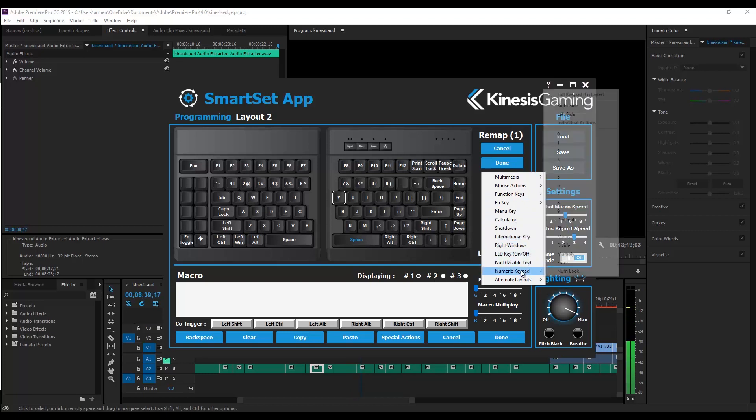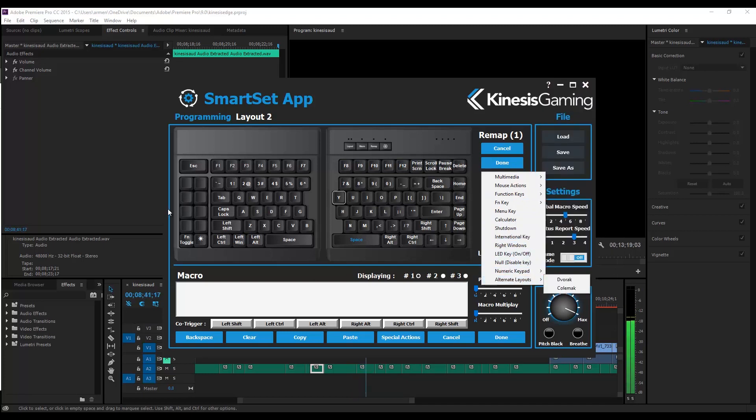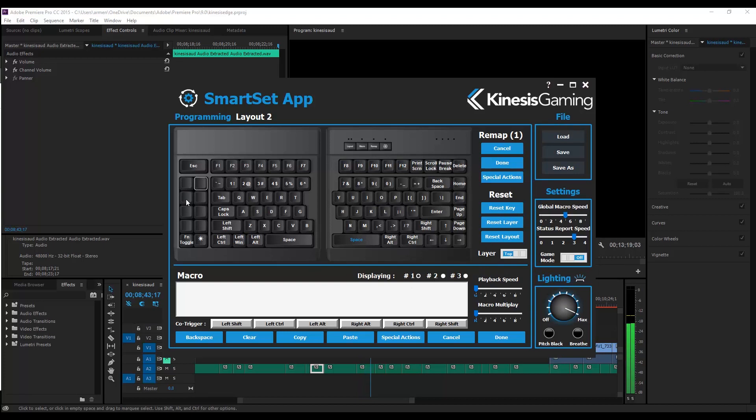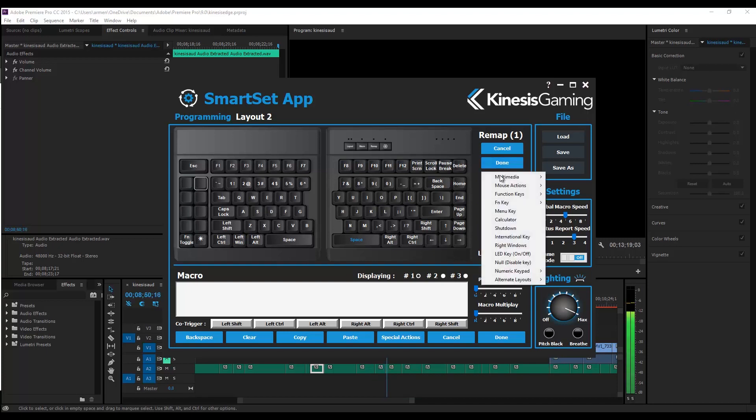Additionally, there are 8 macro keys on the left hand side for easy access, also referred to as the game bank. And of course these are customizable and can be very useful.